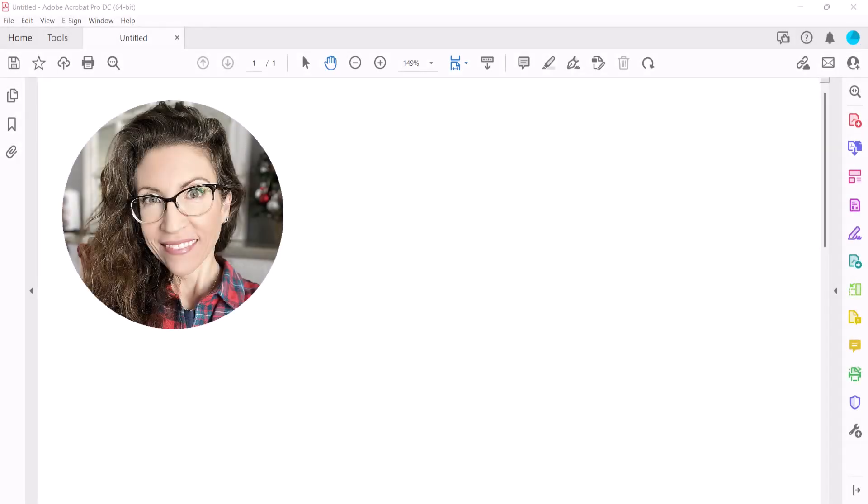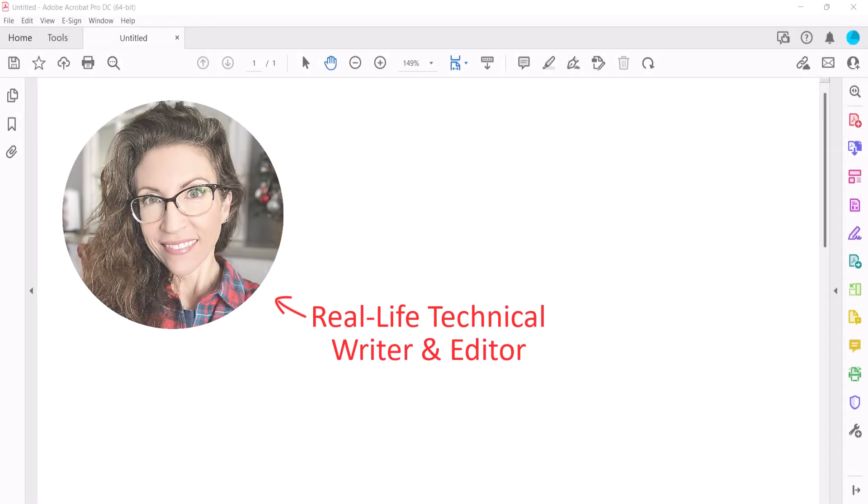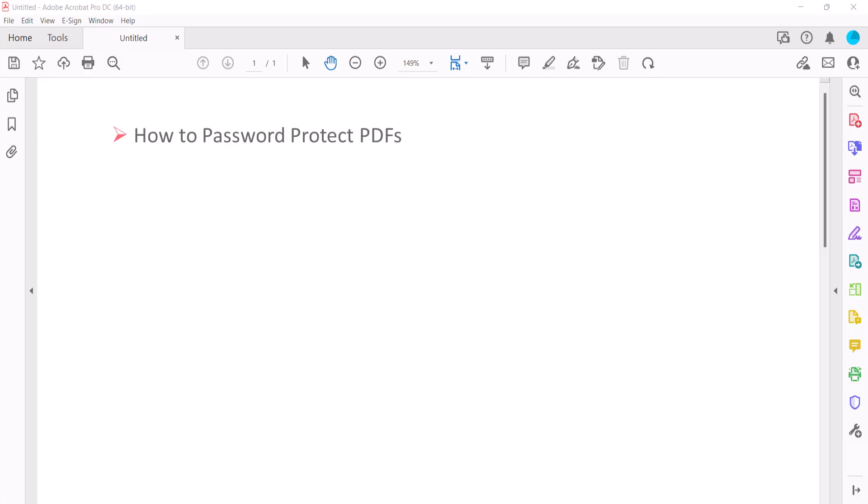Hello, my name is Erin. This tutorial shows the basic way to password protect PDFs in Adobe Acrobat.